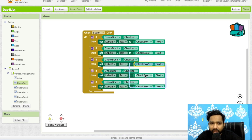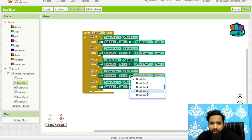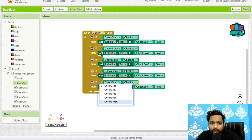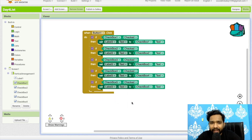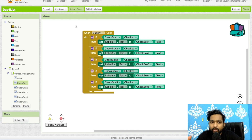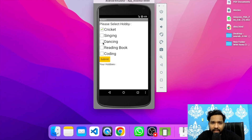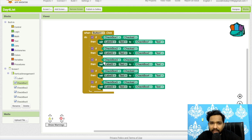I set Checkbox2, Checkbox3, Checkbox4 text conditions similarly. But there's a problem — I can only display one hobby at a time. If I select Cricket and Dancing and submit, only Dancing shows because it replaces the previous value. I need to join all selected values together using the join function.